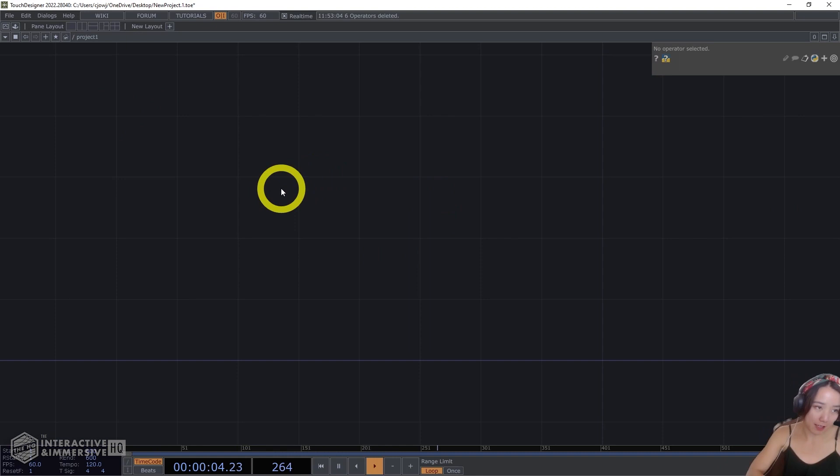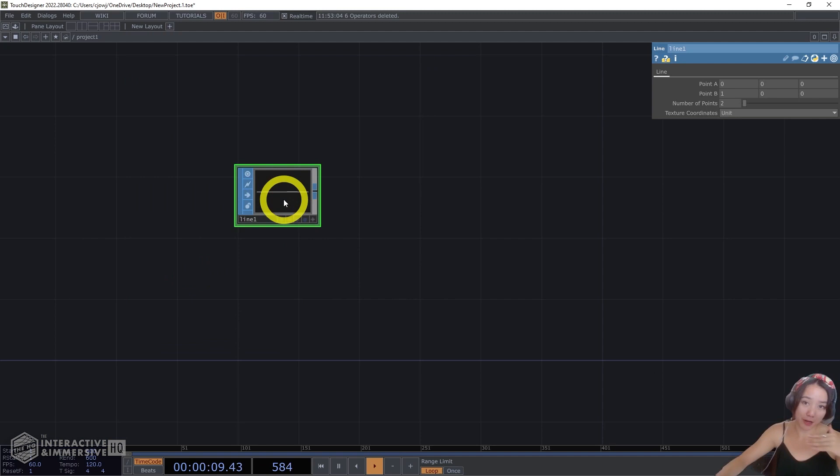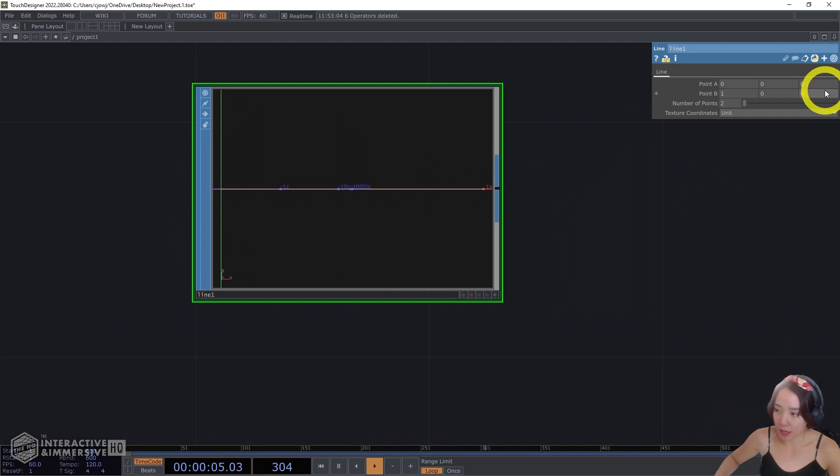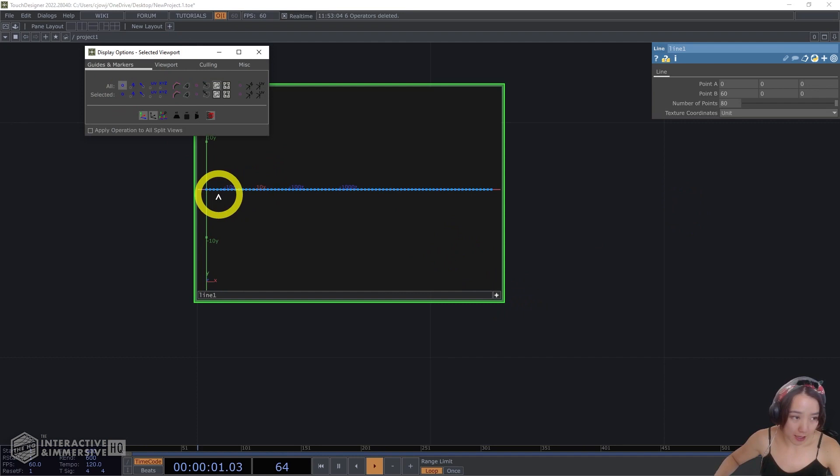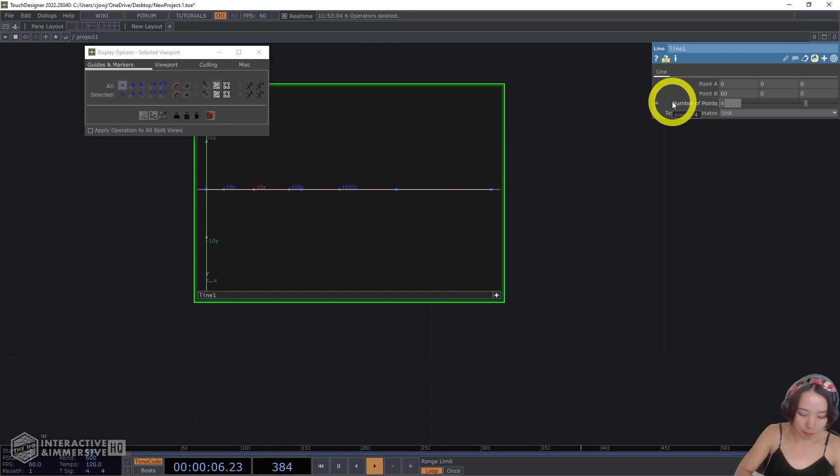So here we're in with a clean network. Let's start with making a line SOP. We'll have two line SOPs which will create the grid system for the line system for the look. So this first one, I'll have the point B to be 60 and I want a lot of points, something like 80 points. If you make the display active and show the dots, it is a long line with 80 points.